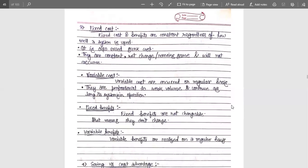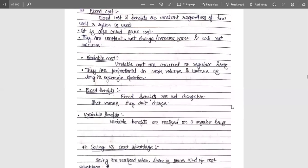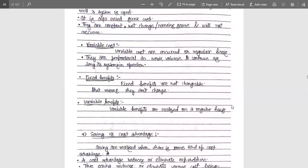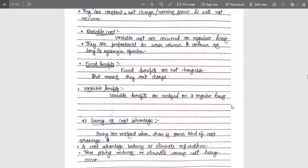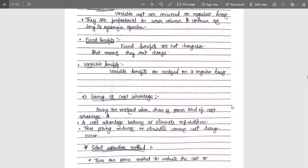Similarly, fixed benefits are not changeable — they don't vary. But variable benefits are realized on a regular basis. We check how much the requirement is and on the basis of that requirement, we get the benefits.